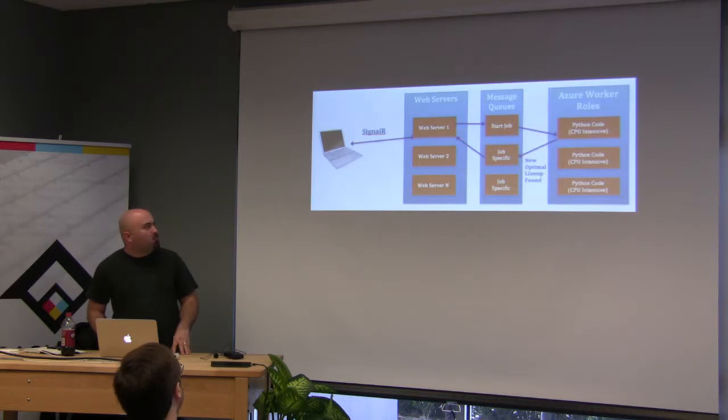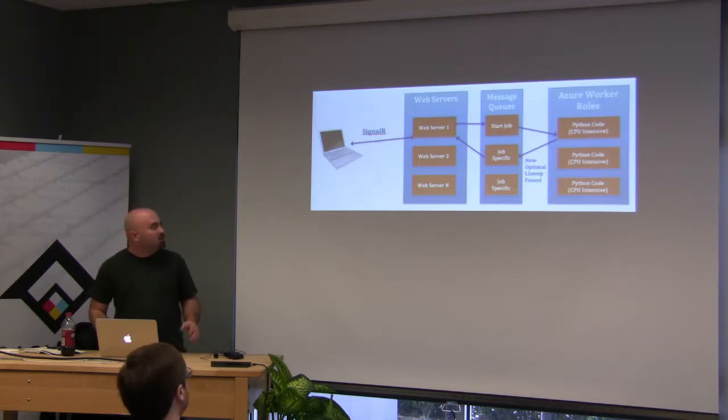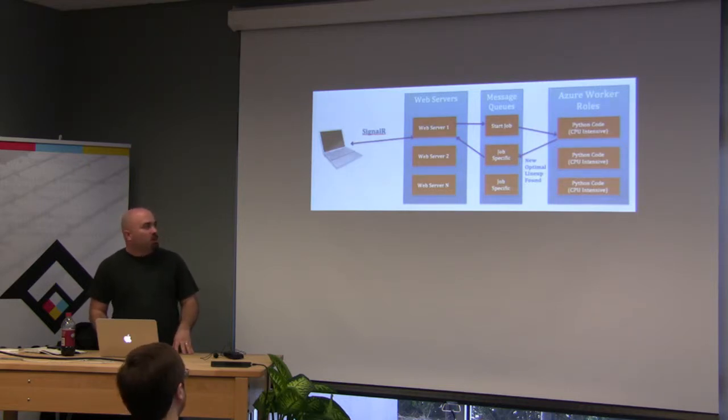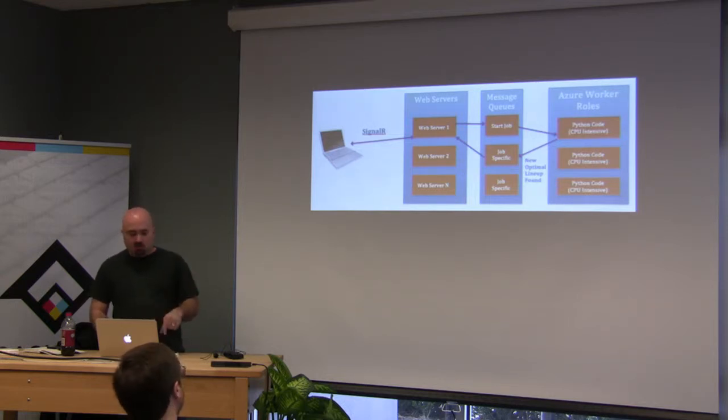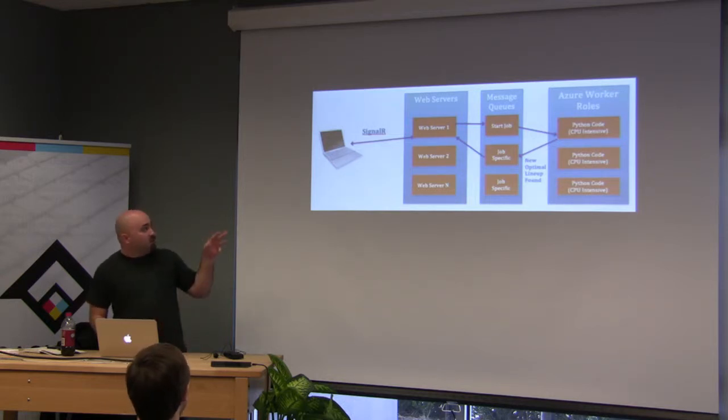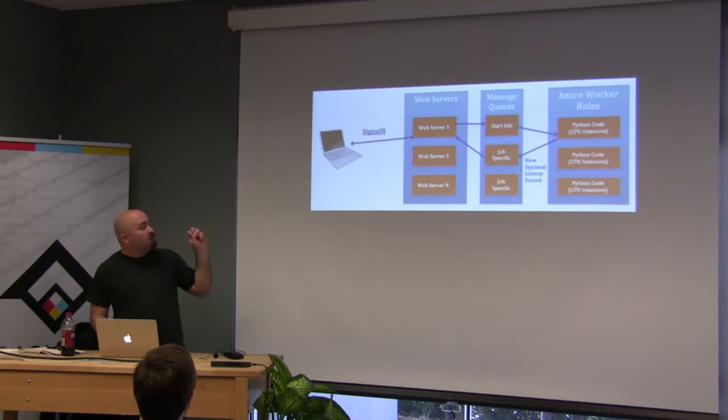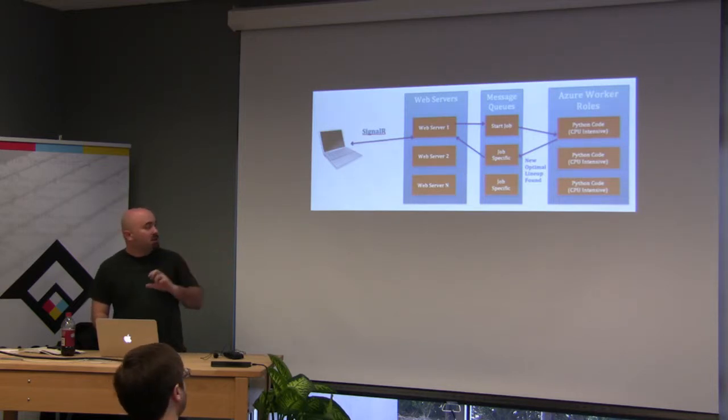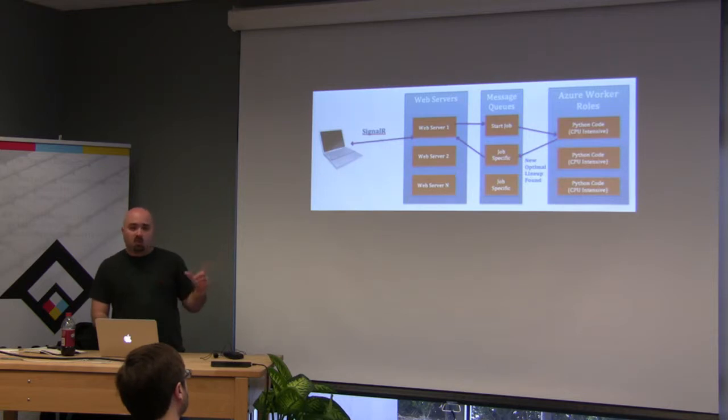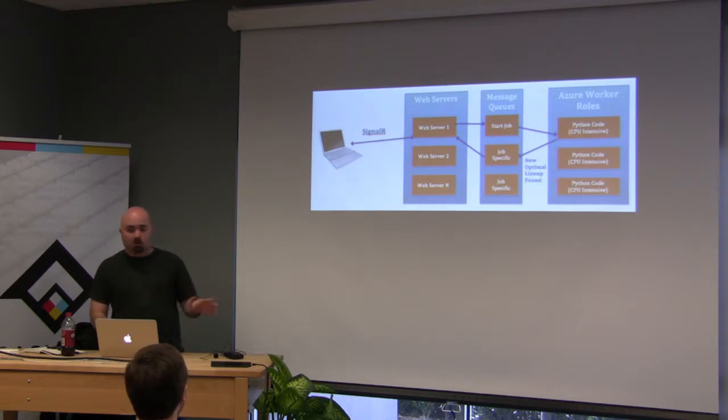We actually put this out to Azure, which is Microsoft's web. And basically, whenever someone clicks the button, it hits our web server, puts a message on a message queue. It starts up a worker role in Azure, which actually runs that Python code. The same code. We didn't touch his optimization code.